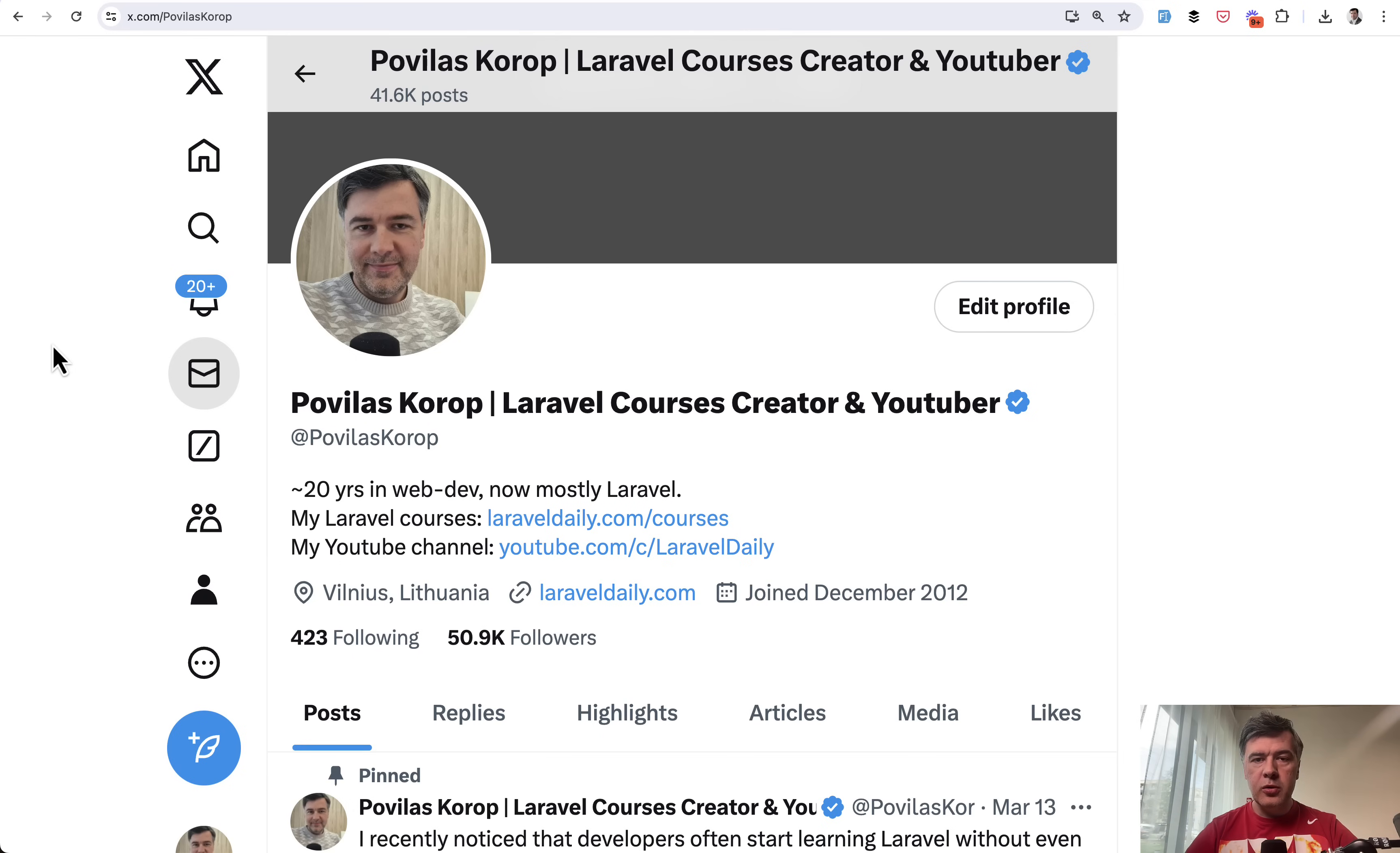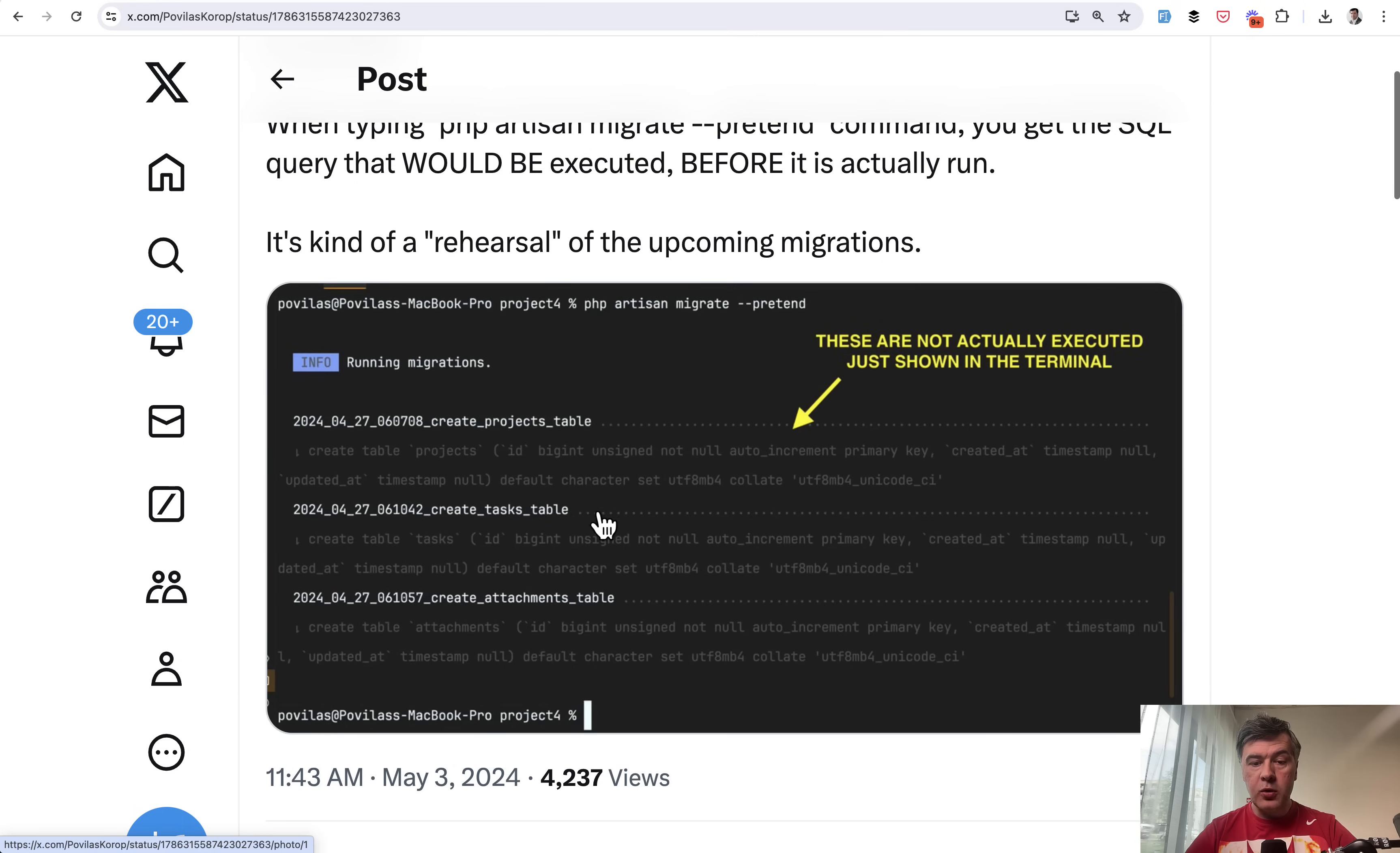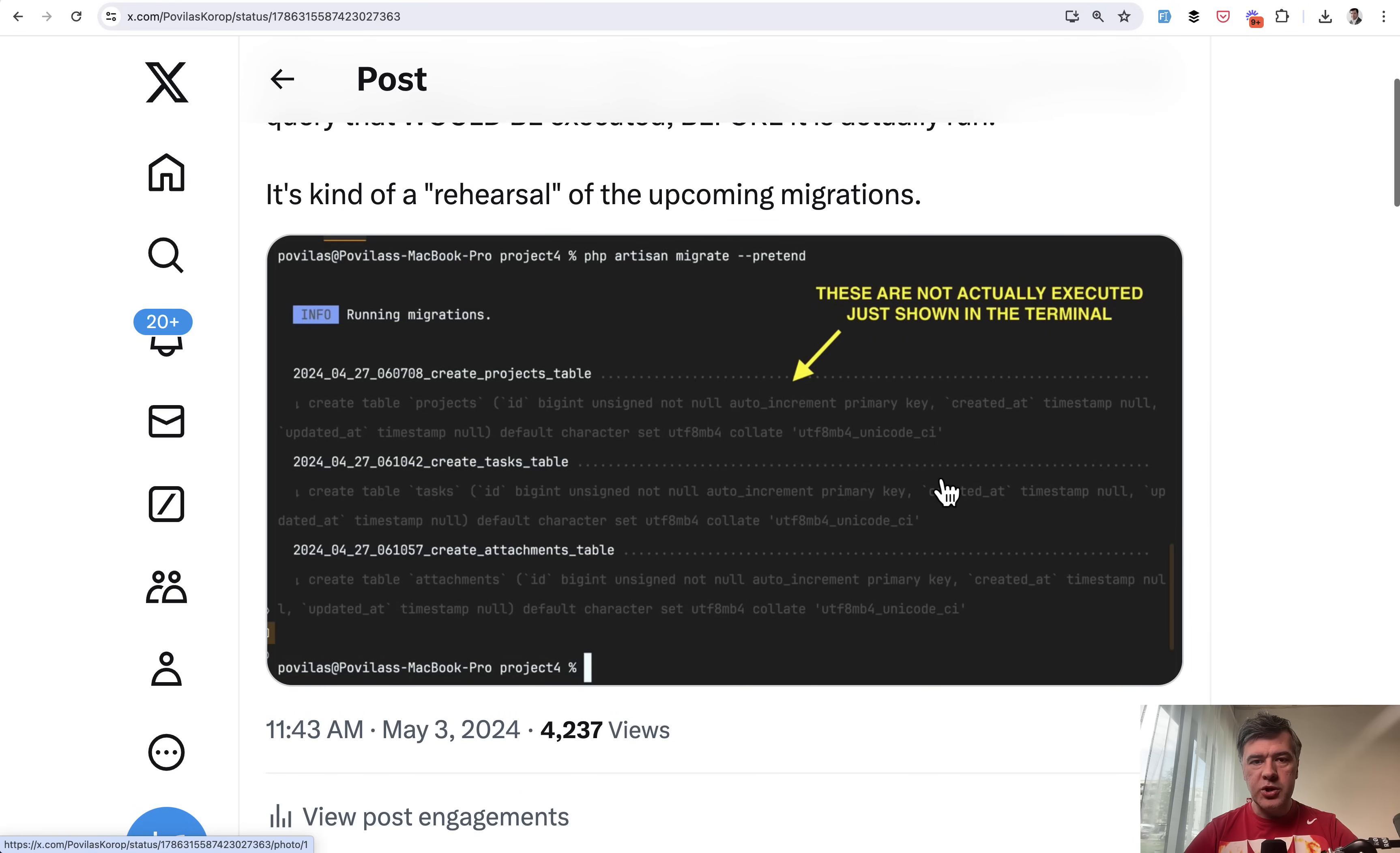Tip number one, did you know that you can run PHP artisan migrate with --pretend? It would show the SQL queries that would be executed without actually executing them yet. So it's like a rehearsal, a dry run of your upcoming migrations.